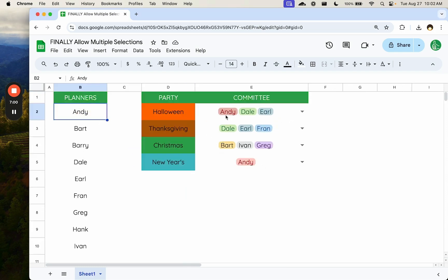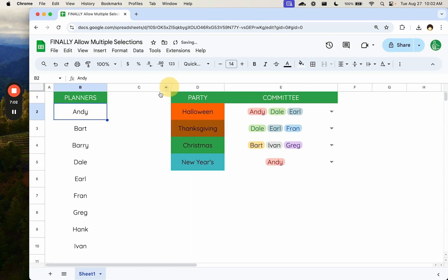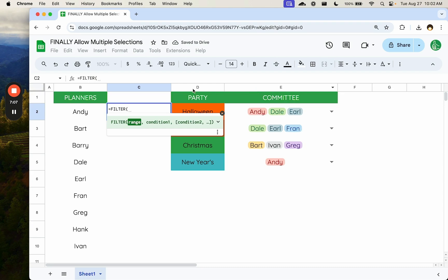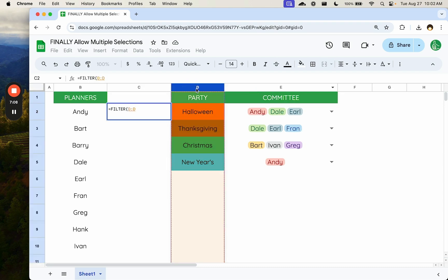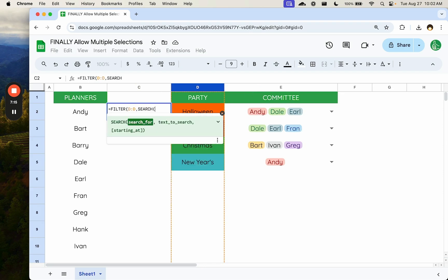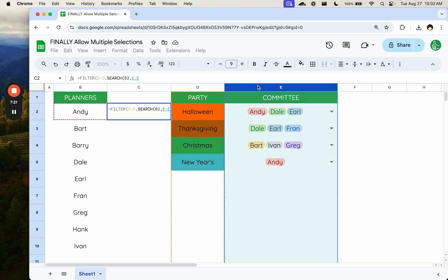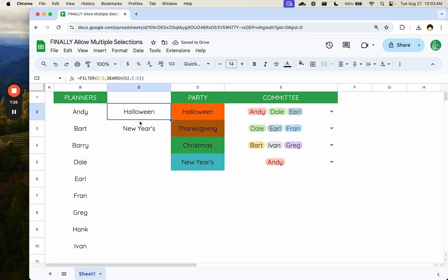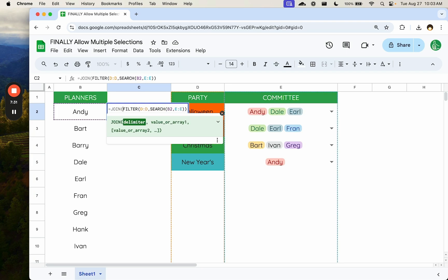And let's say we have a list and we want to know, hey, Andy, which parties are you planning? We can do a filter. We can select the range is actually going to be the parties that we want in our cell. And now we're going to select search. We're going to just search for B2 Andy. And the text we're going to search is the E column. And what we get out of that is actually a list. It looks like this. It is Halloween and New Year's, but we can join the list with comma.